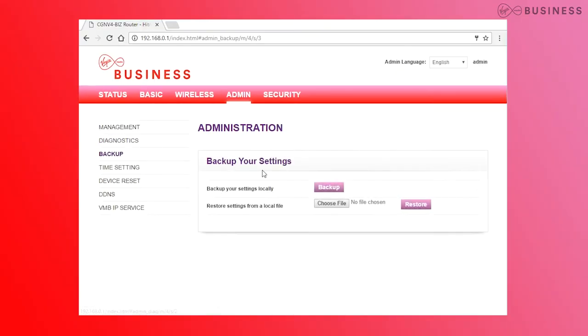If you need to find the backup feature, this is under Admin as well. If you're setting up a LAN, we highly recommend doing this after applying your configuration in case you need it at a later date.